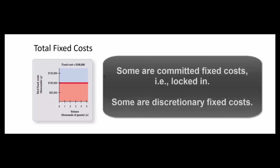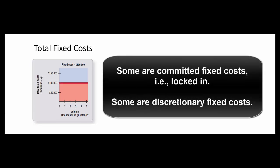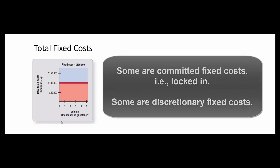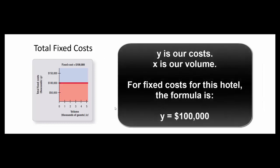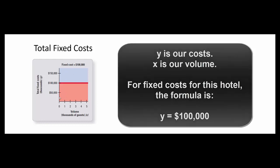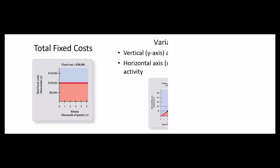And some of these are fixed costs that are committed and some are fixed costs that are called discretionary, like we might spend some money on advertising. And the formula is very simple for this. If management wants to know what our total fixed costs are, in other words what our Y value is, Y equals $100,000.